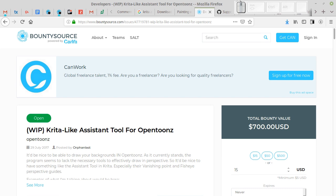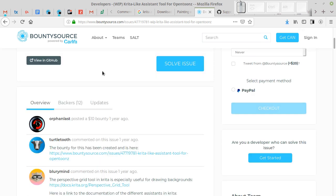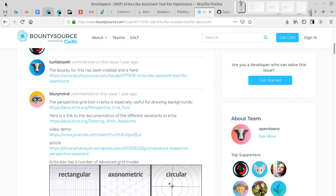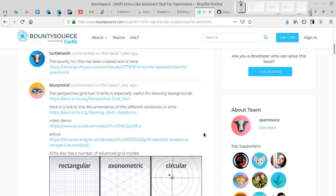At the end of this video I would like to say thank you to all people who supported development of this feature through Bounty Source platform.